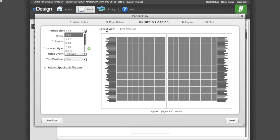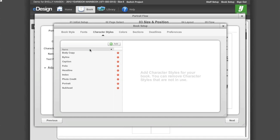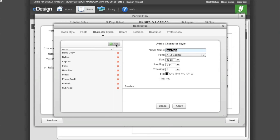Select your portrait size from the drop-down box. Select the number of rows and columns you want to appear on each page. If you want each page to be different, you will make those changes in Step 4. To create a character style for your portrait names, click on the green button with the plus sign. Your character style window in Book Setup will appear, then click Add.